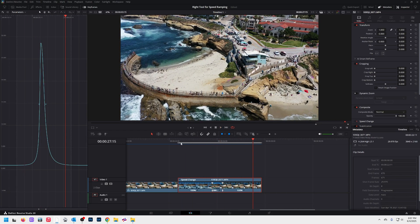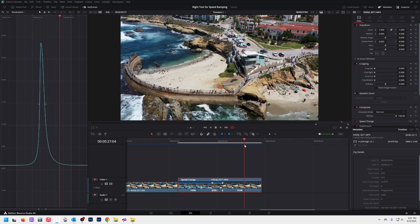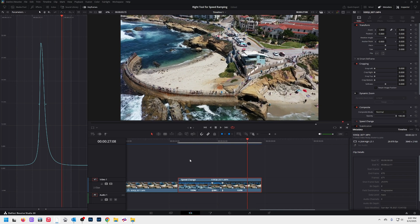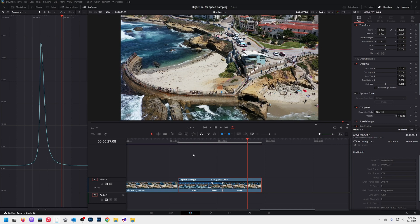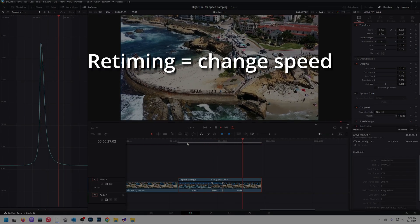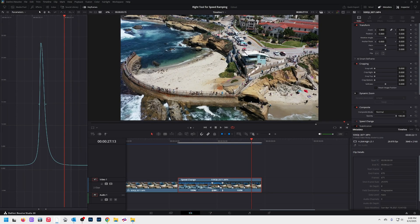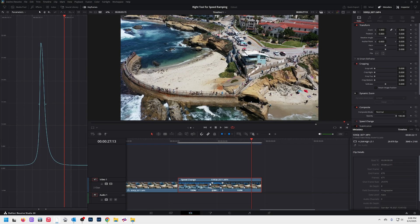What you're looking at here is a speed ramp clip that moves along slow, then it speeds up, and then it slows back down again. When we create a speed ramp, we're doing two things. Number one, we are re-timing the clip — the word re-timing is very important. Re-timing is changing the speed, so you can see it goes slow, fast, and slow again. We do that using the re-time controls down here on the clip. Doesn't it make sense that you would use the re-time controls to re-time the clip? Yes, it does — that's how it's designed.